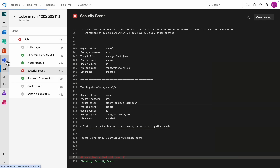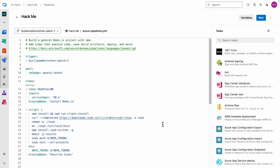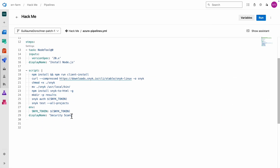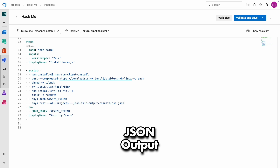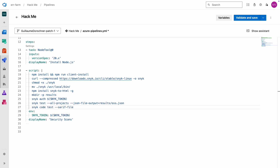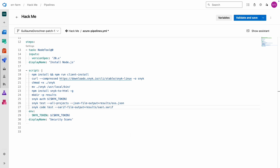Our first draft of the pipeline was successful, and now we can proceed to add reporting and also another scan. I'm going to add a parameter to our Snyk test command to save the output in JSON format. Next up is the snyk code test command — this command runs a real SAST scan. Instead of just checking version numbers like the OSS scan, this one actually digs into your code and tries to find vulnerabilities in your web app, even if everything is up to date.